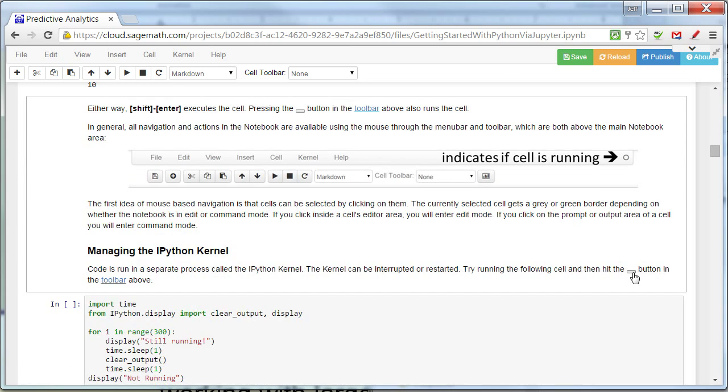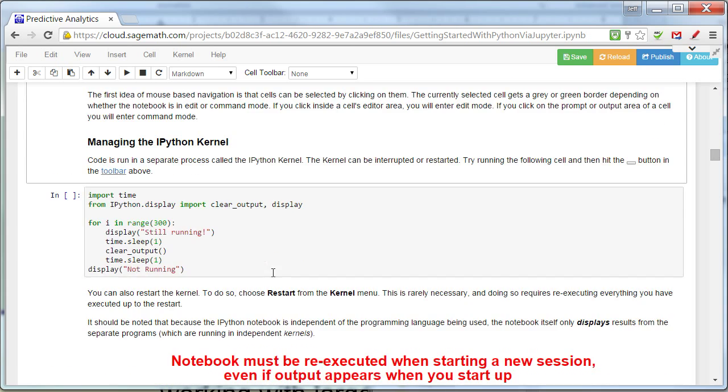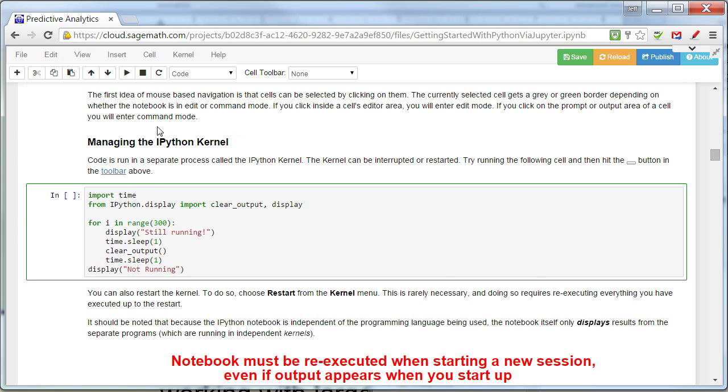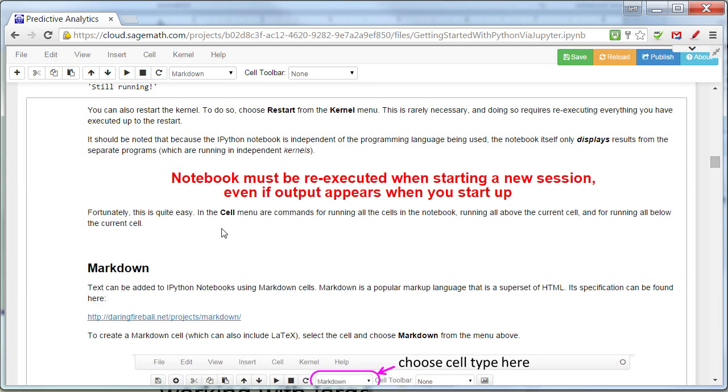Now, if a cell is running, you'll see that here. There's also a thing managing the IPython kernel. So, again, if I put my cursor in here and hit run,